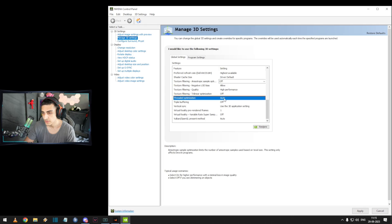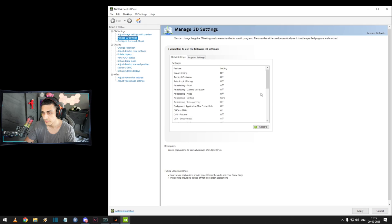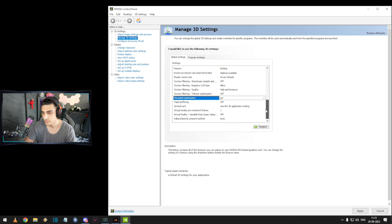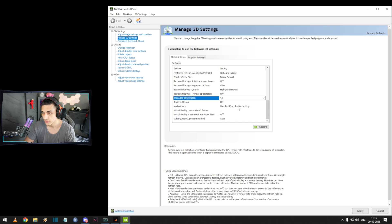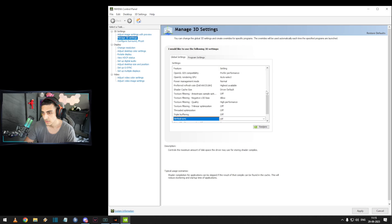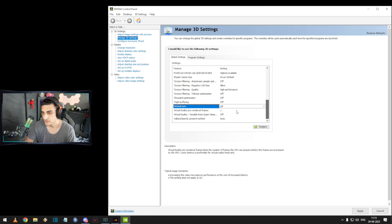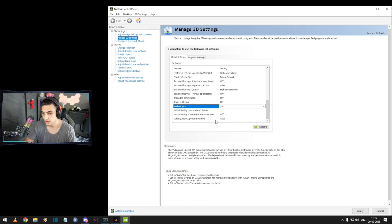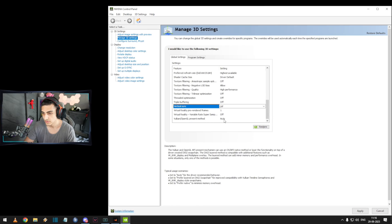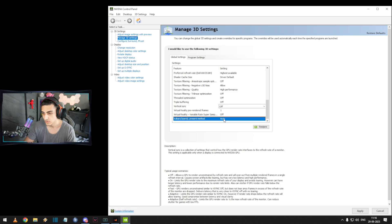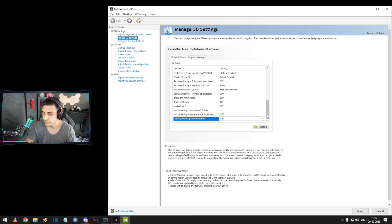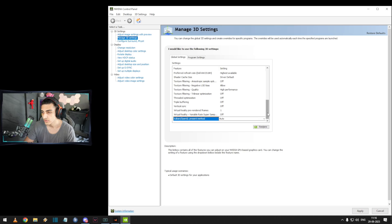Threaded optimization off. Vertical sync — use the 3D application setting, definitely off. Virtual reality pre-rendered frames off. OpenGL rendering GPU — keep that auto. So these are my Nvidia settings.